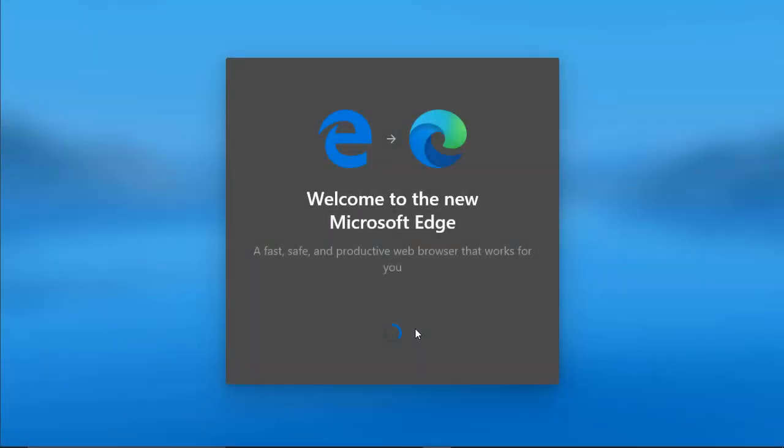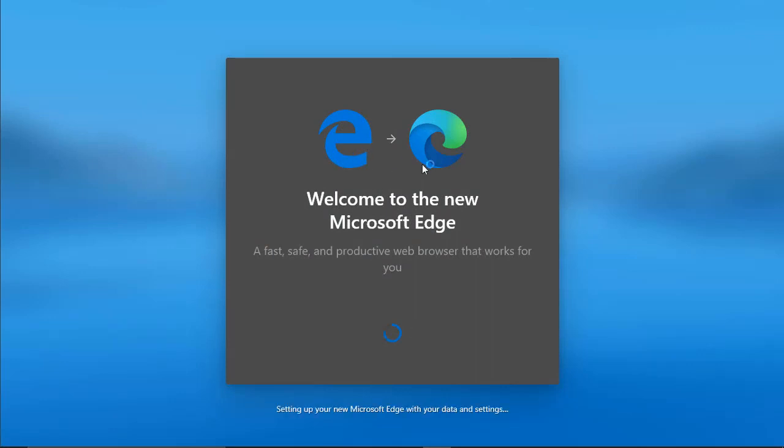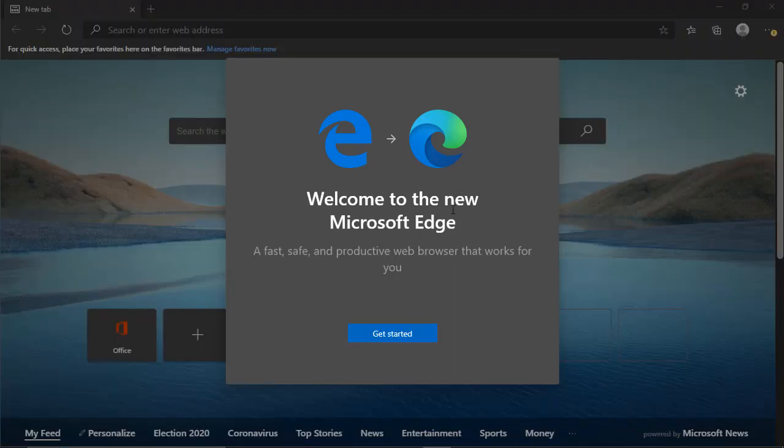As you can see, it's now welcoming me to the new Microsoft Edge, the previous logo and the new one. Get started.